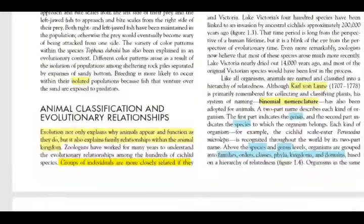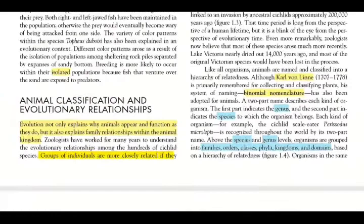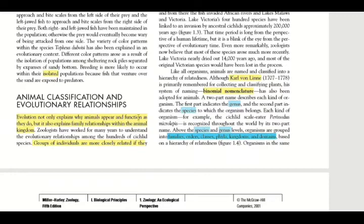Looking at animal classification and evolutionary relationships, evolution not only explains why animals appear and function as they do, but also explains family relationships within the animal kingdom. Evolution helps us identify how an animal behaves, what its functions are, and the relationships among different animals.